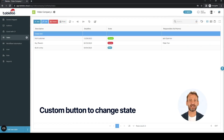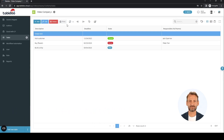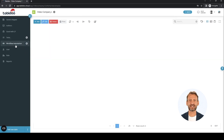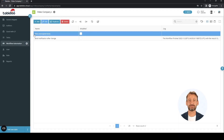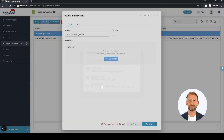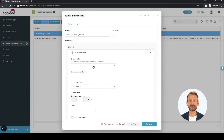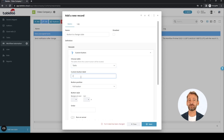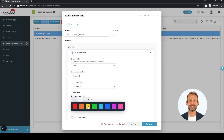The next demonstration will be a button. Pressing it will change the state of all selected records in the table. Again, let's move to workflow automation and add a new one. Name it of course. This time select custom button as the trigger. Select the table, set the label for the button, and select the style and color — yellow will be very distinctive indeed.